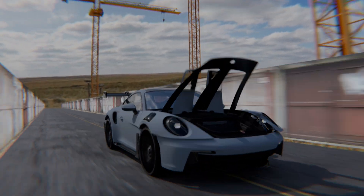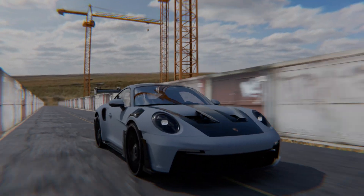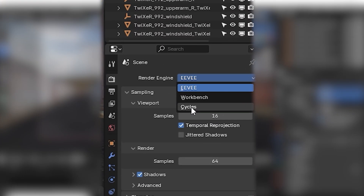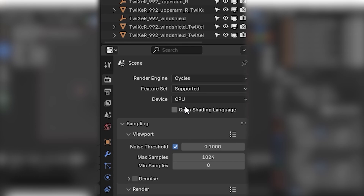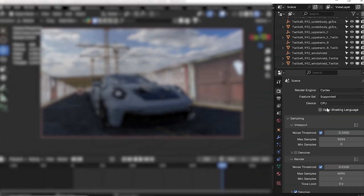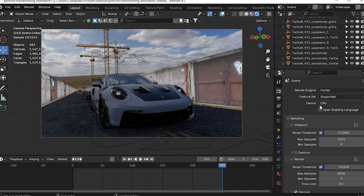Now, this is not EEVEE. The EEVEE changes are in Cycles. In the settings, the default is a render engine.